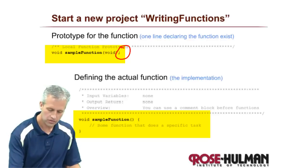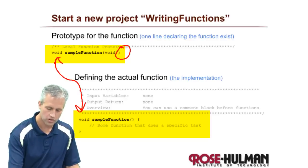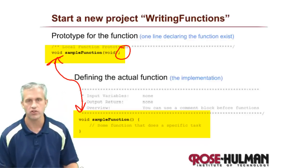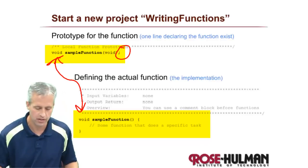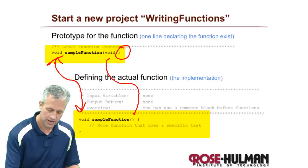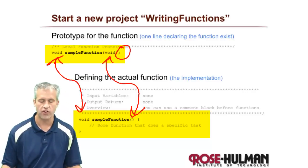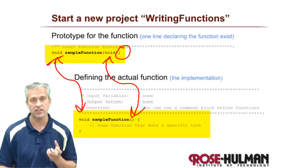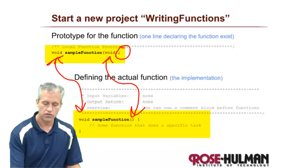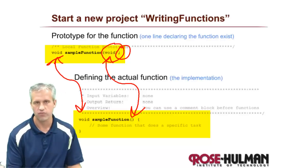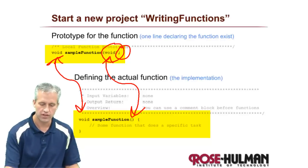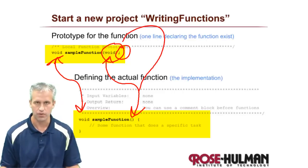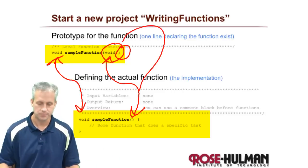On both of these, you say in front what it's going to return. So this little sample function returns nothing. And then you also say what it receives. So this function receives nothing, which is void. You'll notice a small difference - you're required to say void in the prototype, but it's optional down below.